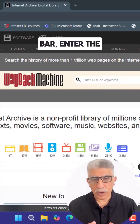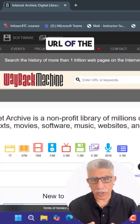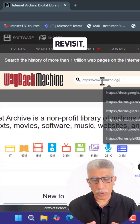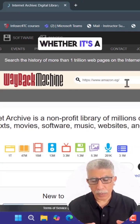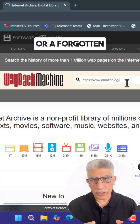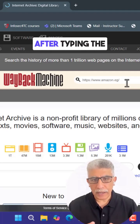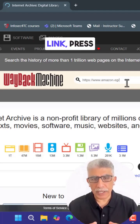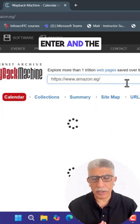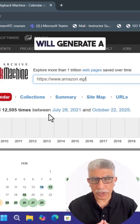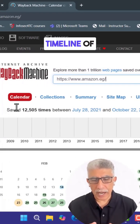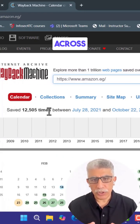In the search bar, enter the URL of the website you want to revisit, whether it's a popular site or a forgotten page from the past. After typing the link, press enter, and the Wayback Machine will generate a timeline of saved versions across different years.